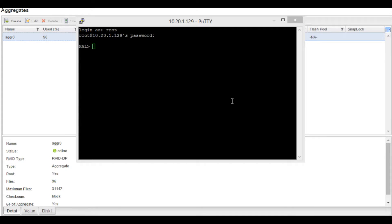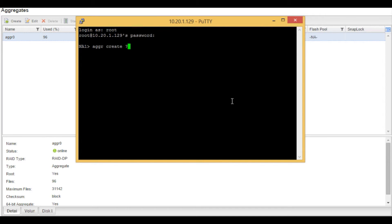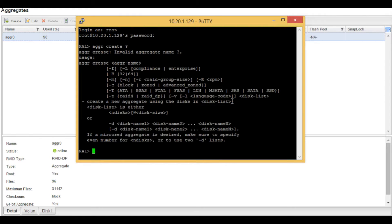So first of all, we're going to type the aggregate command to create with a question mark. This will basically give us the switches that we're going to be using during this video.